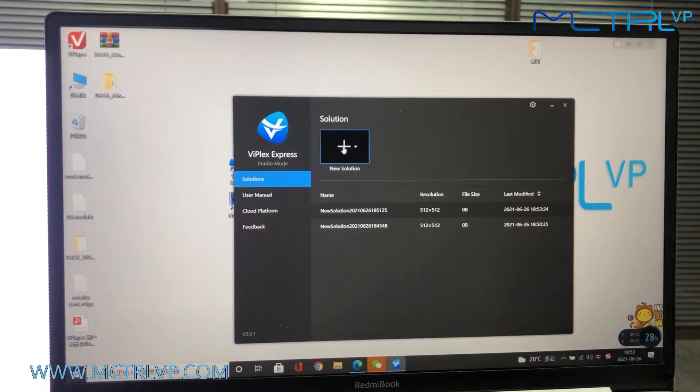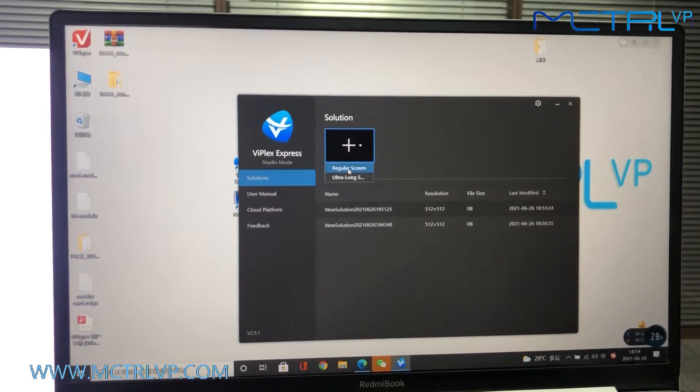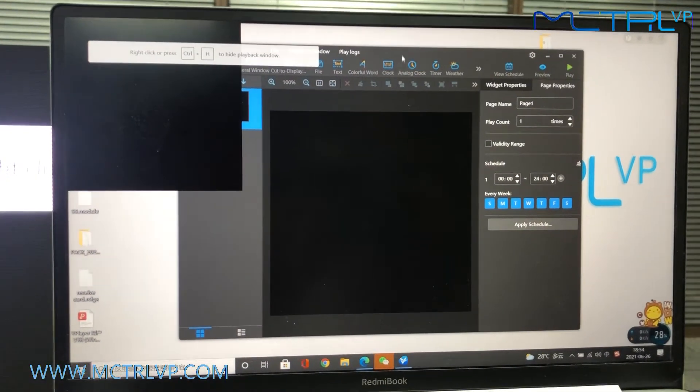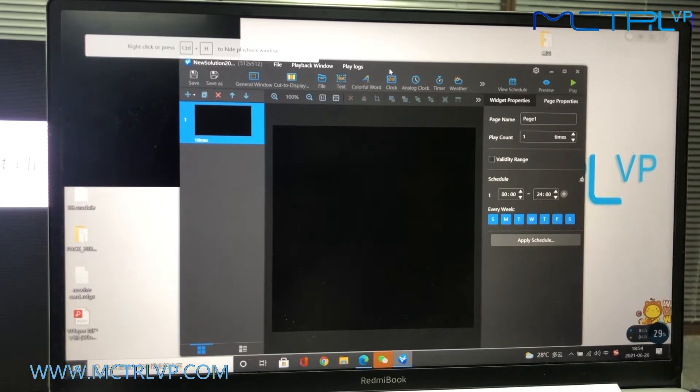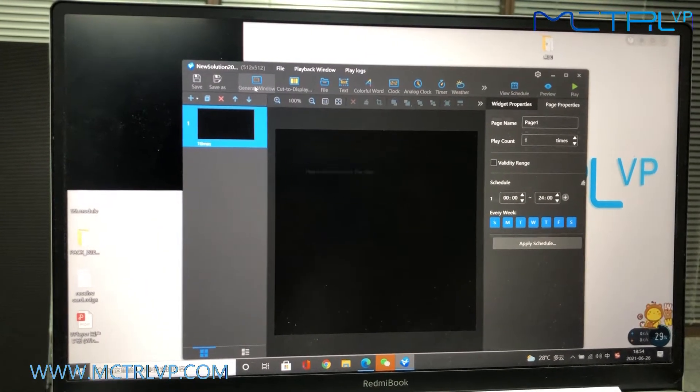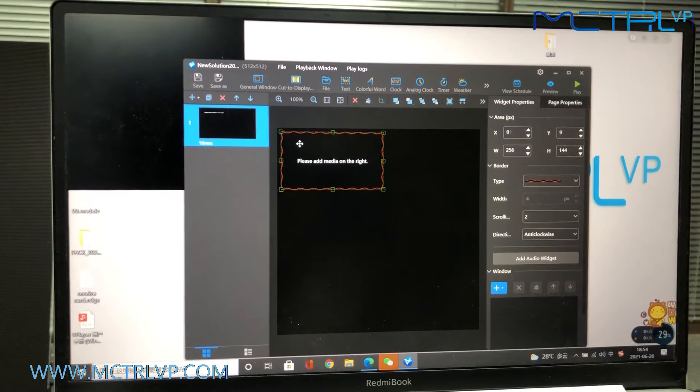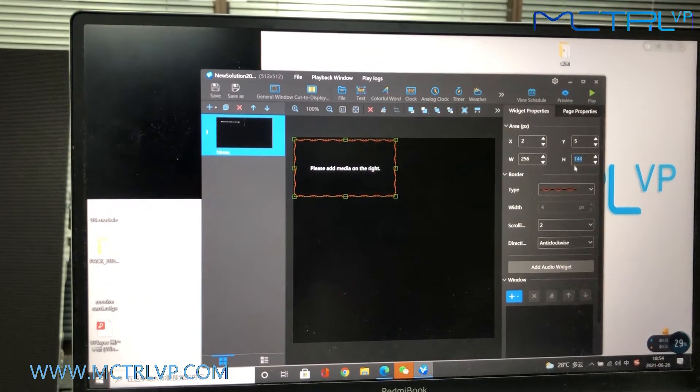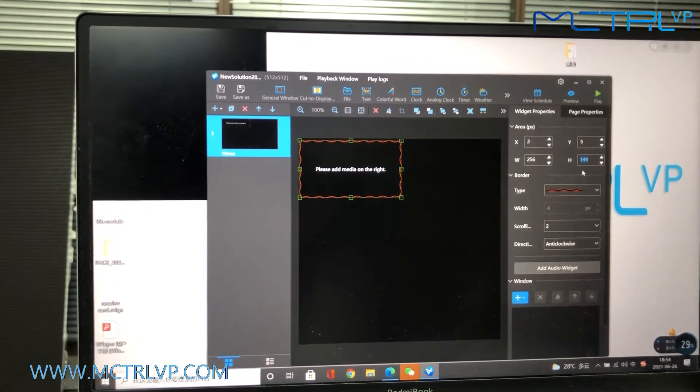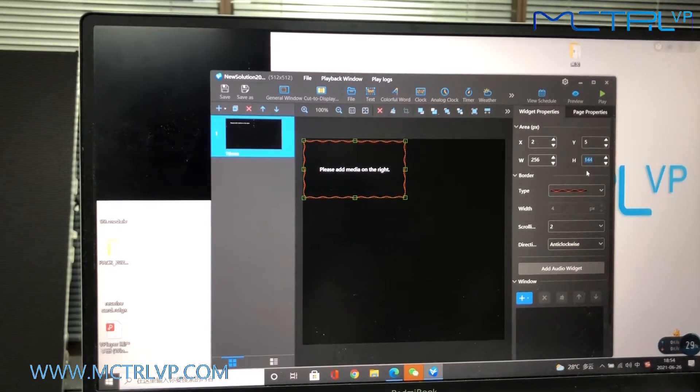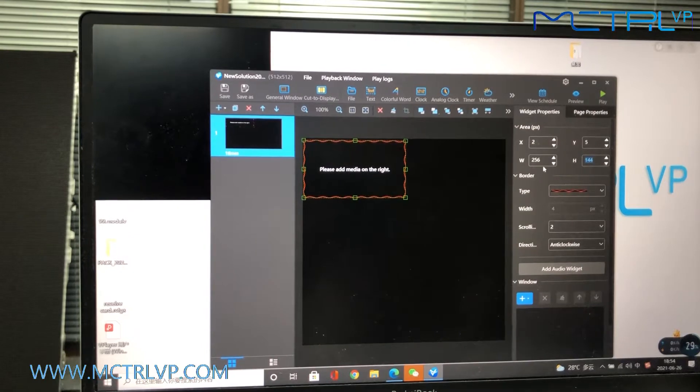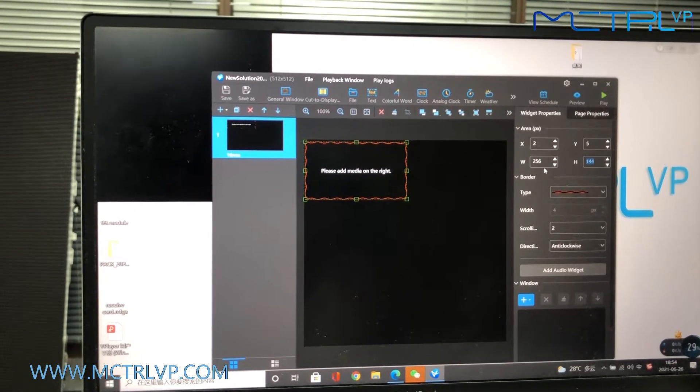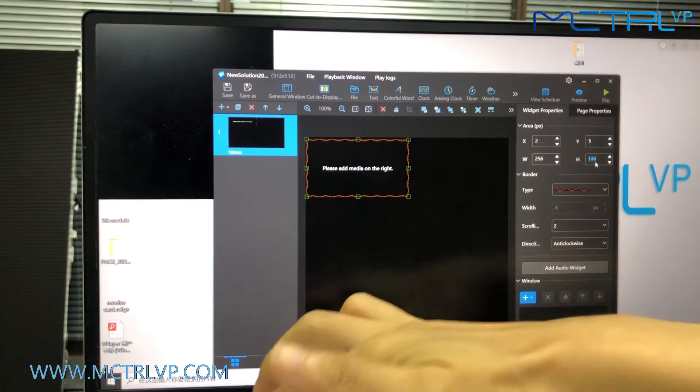Click this new solution, regular screen. Select the general window. Set up the right resolution of your display window. It's 226 by 226.